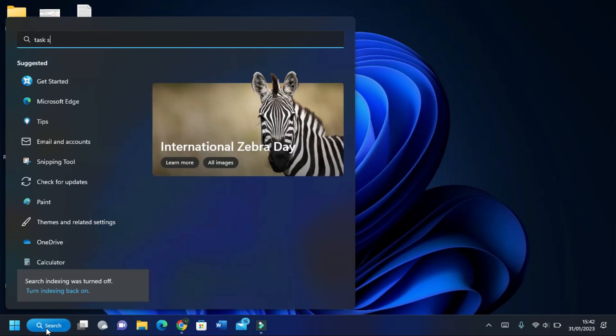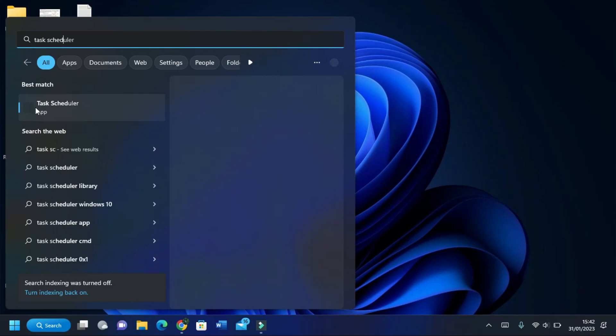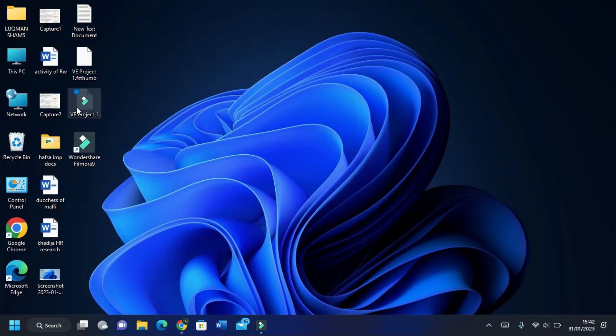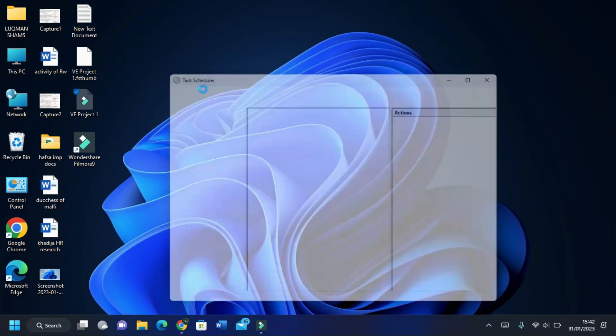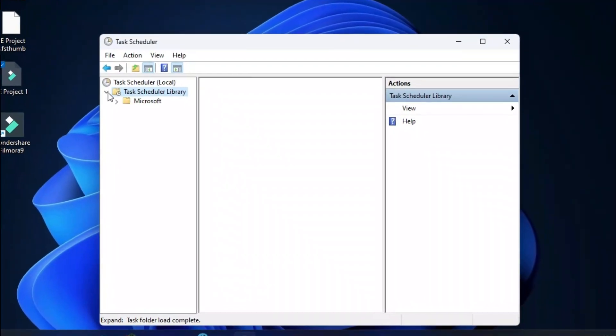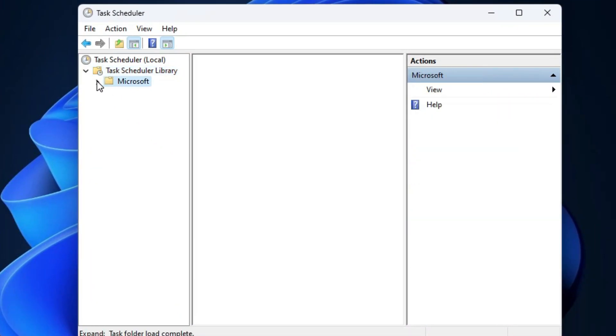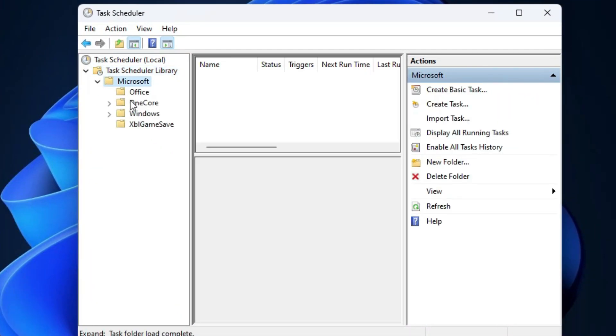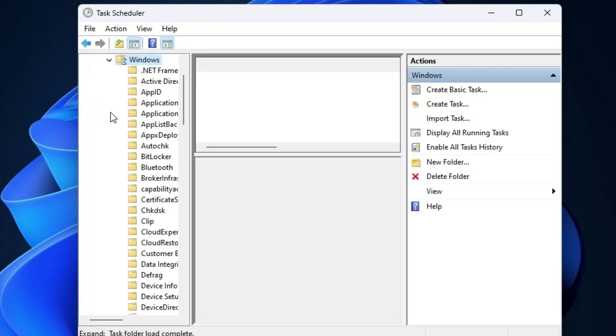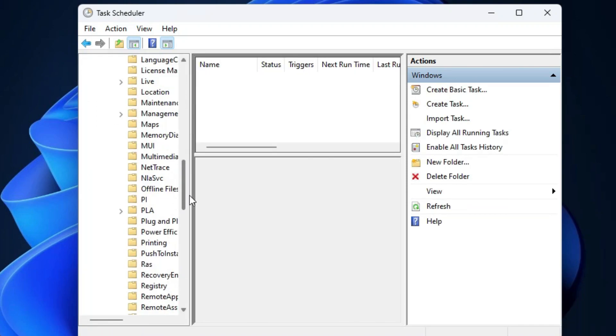In it, follow my command. In it, scroll down to Microsoft and then to Windows. In Windows, search for Windows Defender Antivirus. It will be in the W section.